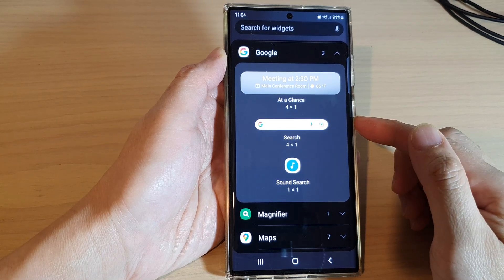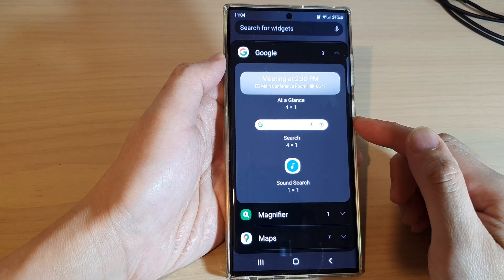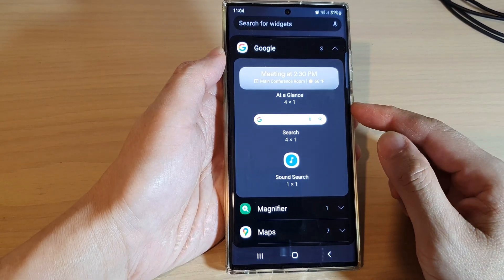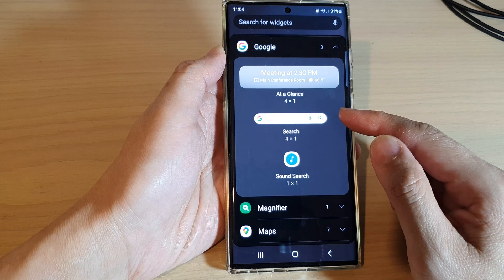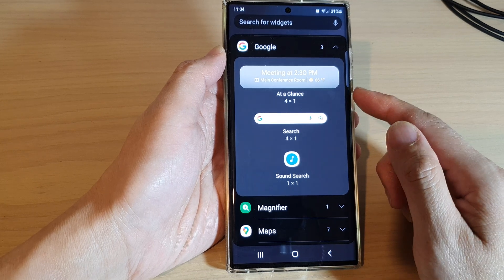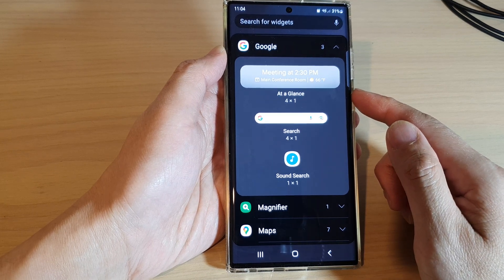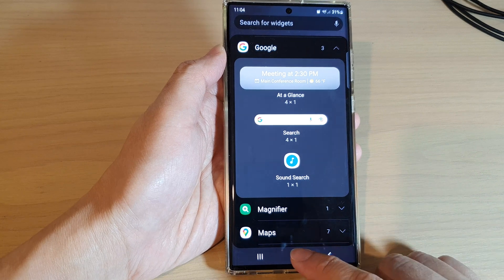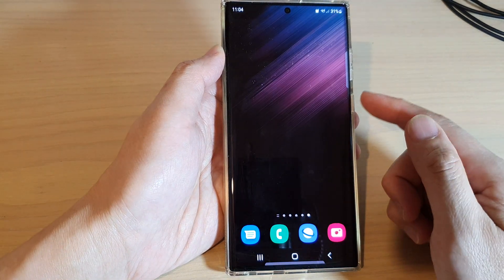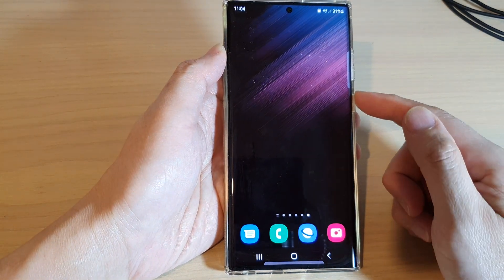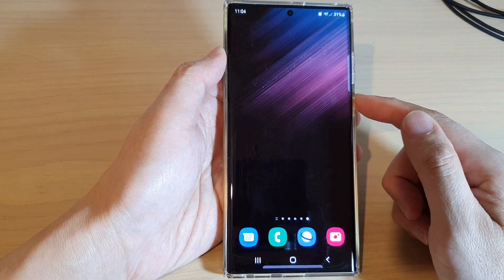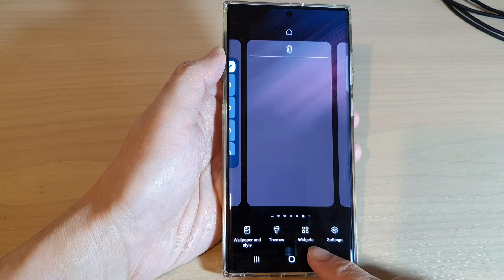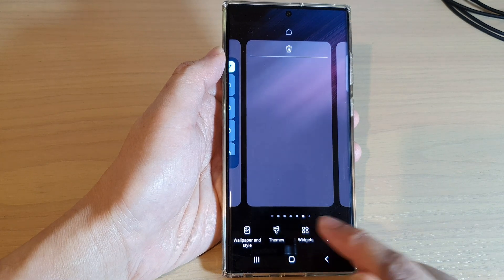In this video we're going to take a look at how you can add a Google search bar widget to the home screen on the Samsung Galaxy S22 series. First, tap on the home button to go back to the home screen. On the home screen, touch and hold, then tap on widgets at the bottom.